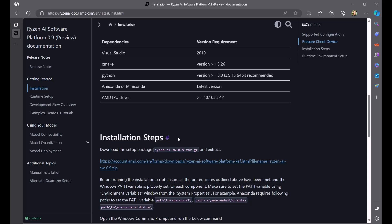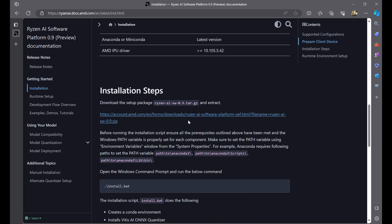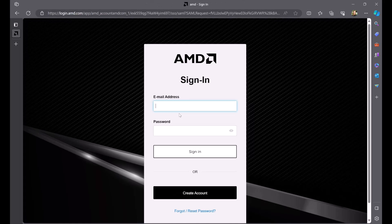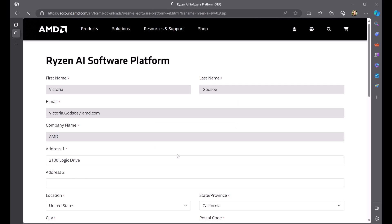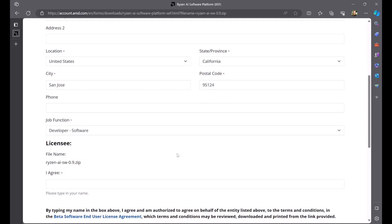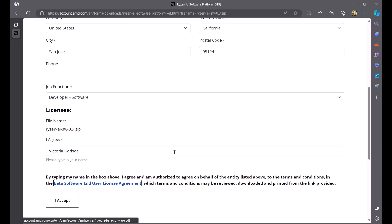Before installing the Ryzen AI software, confirm that you've installed the prerequisite software shown here and that you've added the prerequisite software paths to your Windows environment variable path. Just like when we downloaded the IPU driver package, you can download the Ryzen AI software package using the link provided in the instructions guide here and entering some basic information.